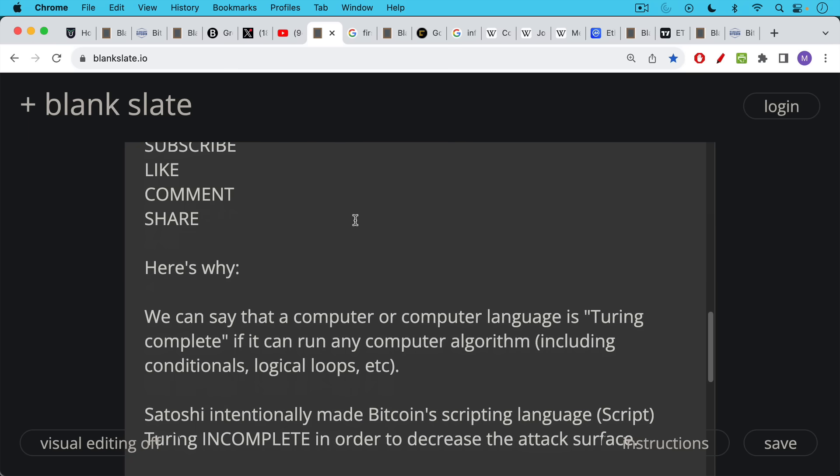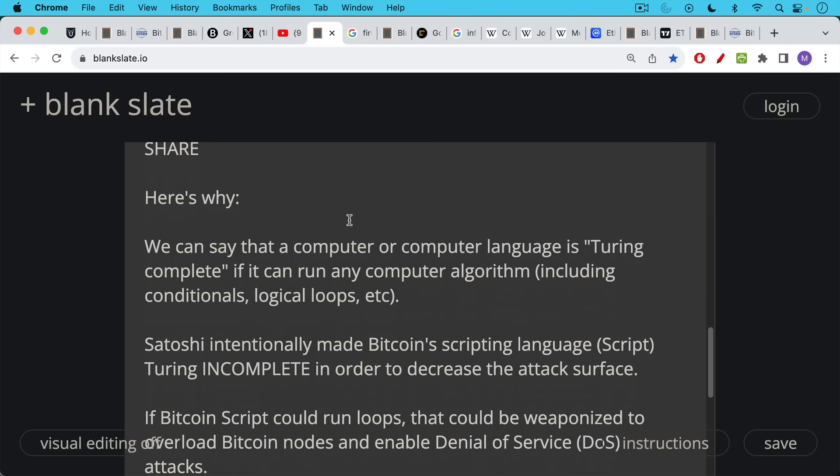So why did Satoshi and why does the Bitcoin community not want to have complex smart contracts on Bitcoin? This is why. We can say that a computer or computer language is Turing complete, named after Mr. Turing, if it can run any computer algorithm, including things like conditionals, logical loops, et cetera.